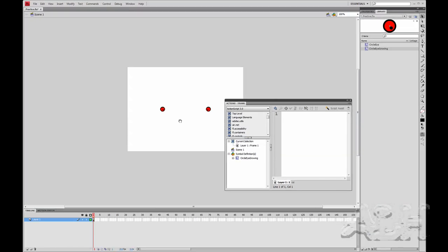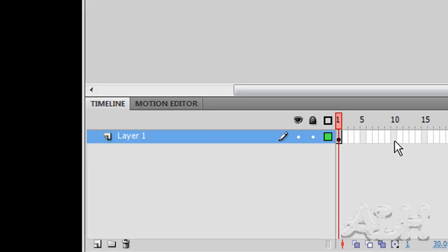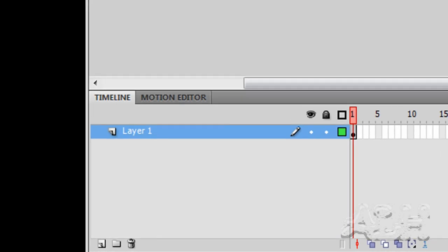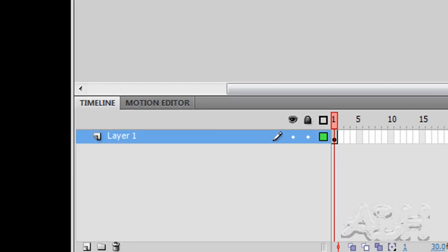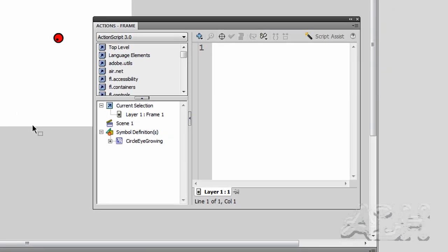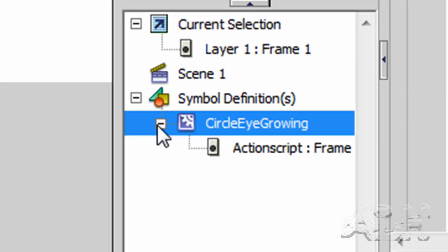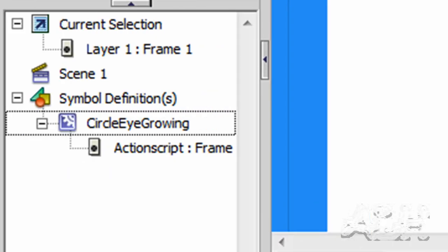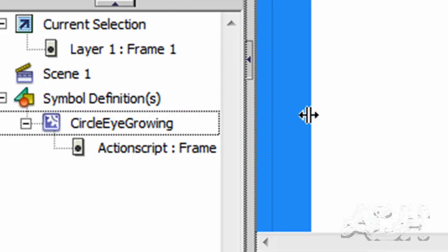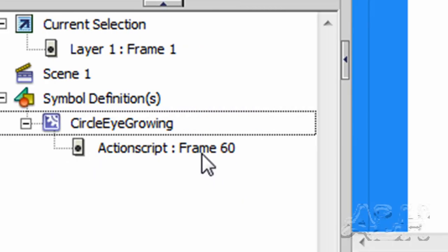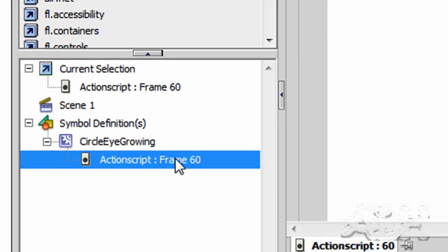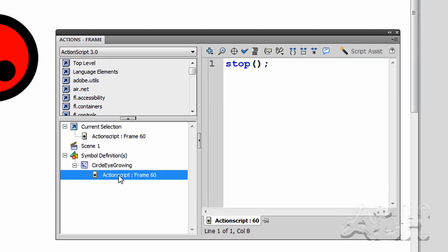Now go back to Scene 1, just to get a perspective here. On Scene 1, we'll notice that there is no actions on the timeline. So, there are actions in the movie. If we look in the Actions window, we'll see that it tells us there's a symbol, Circle Eye growing, and there are some actions on frame 60. And we can actually go there in this navigation window to see the actual action.